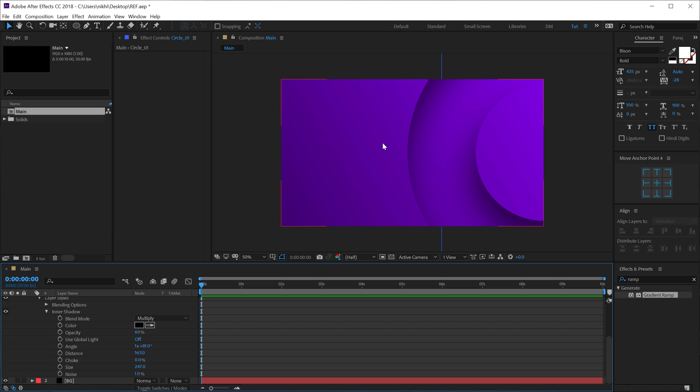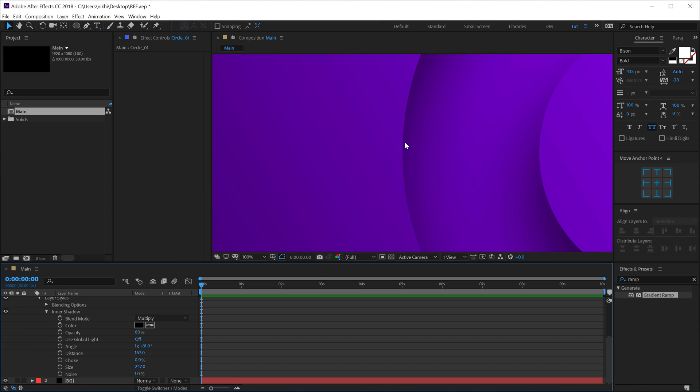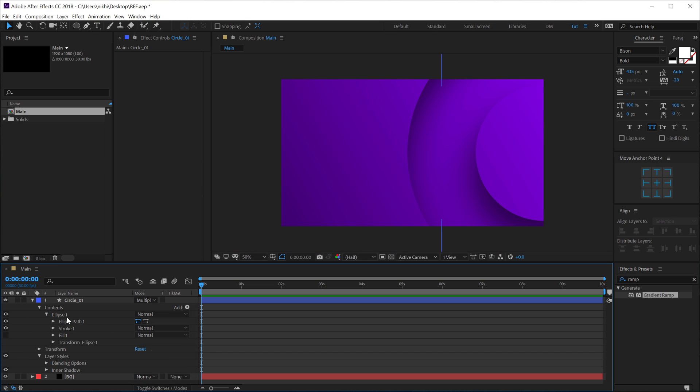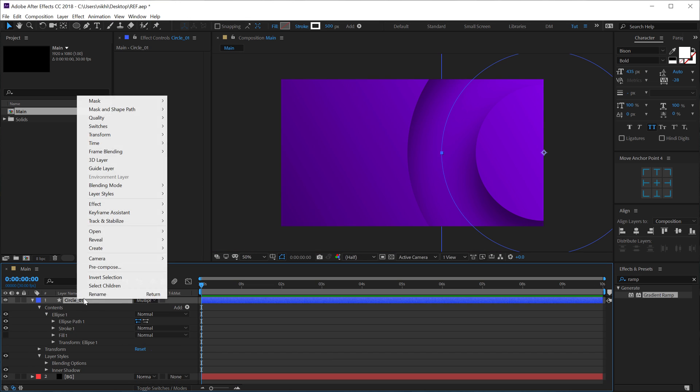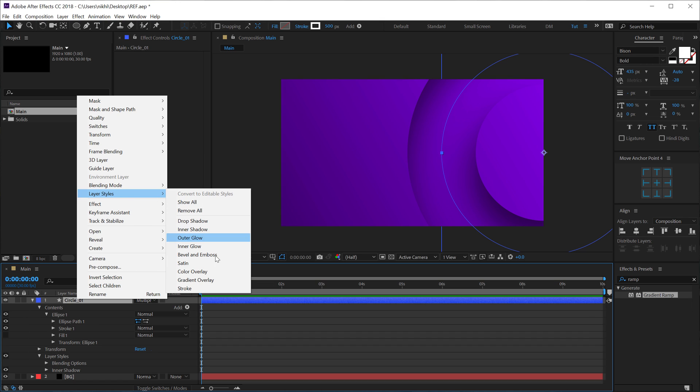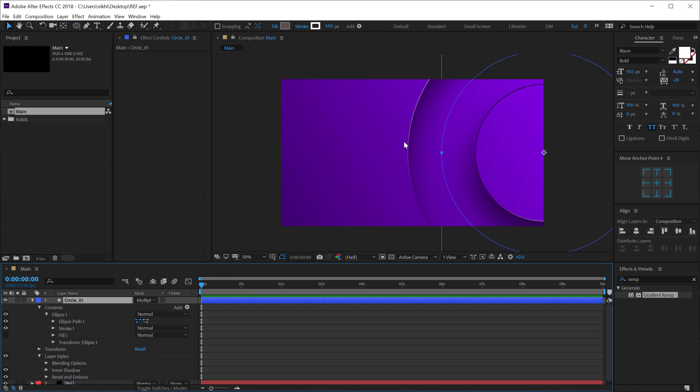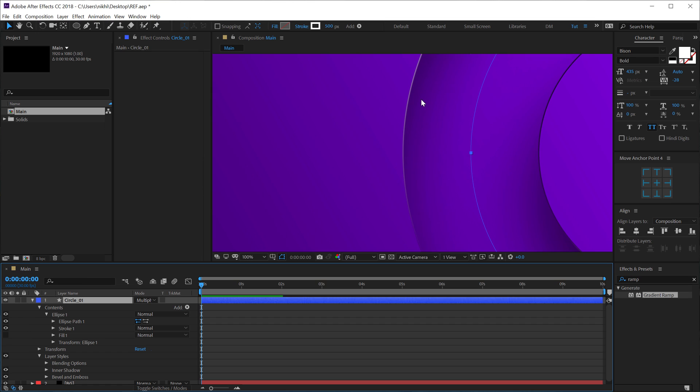But, you know, when you cut an object like that, you get a little bit of specularity at the edges. So to do that, what I can do is select the layer, go into Layer Styles and add a Bevel and Emboss. So let's find that. And now you can see, we get this really nice specularity at the edges.